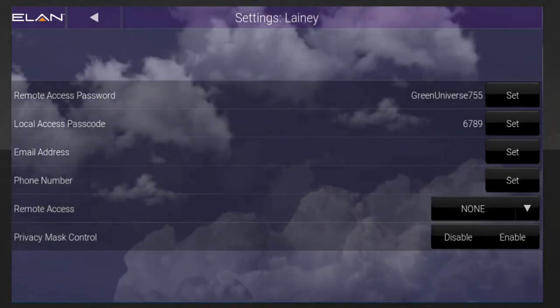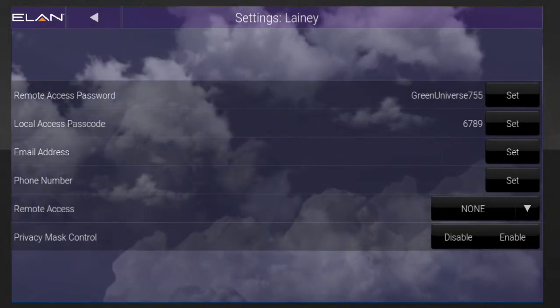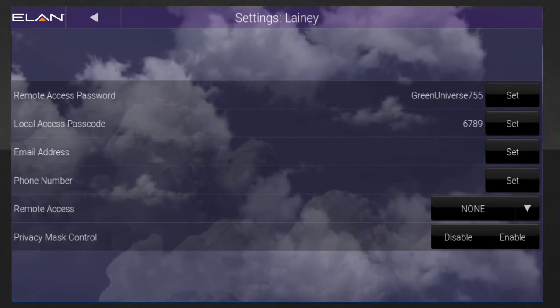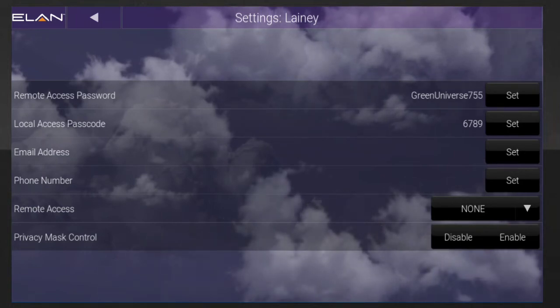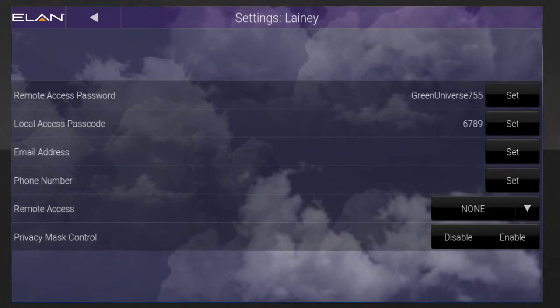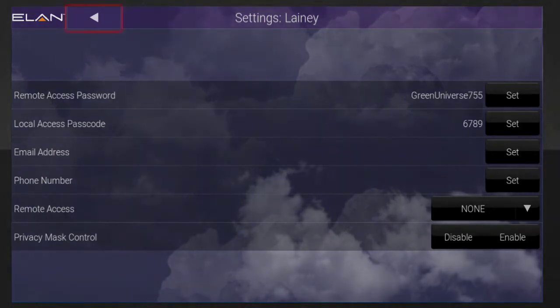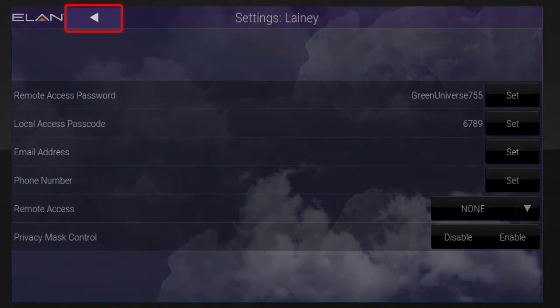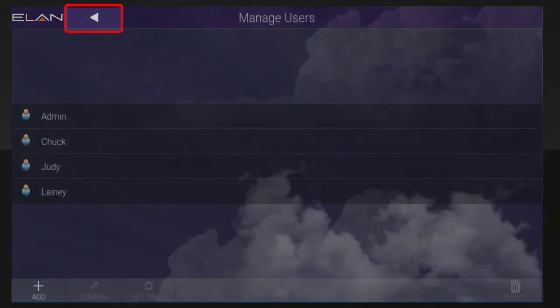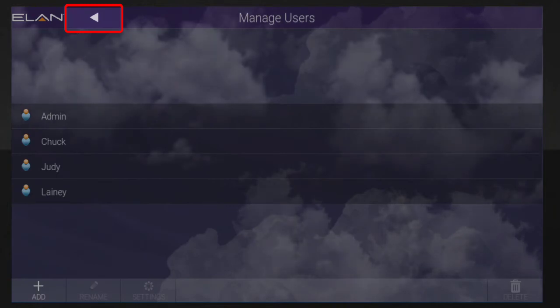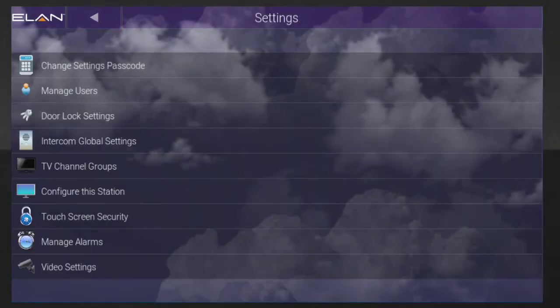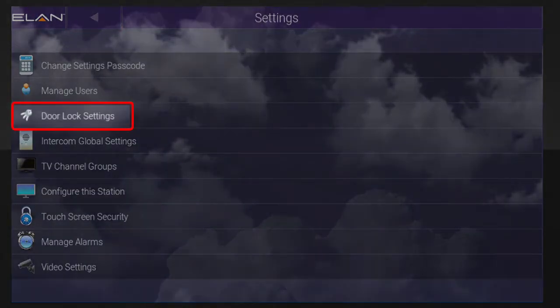Now that you've created this new user's profile and given him or her a code, you'll need to tell your ELAN system which doors this user can unlock with his or her code. Tap the back arrow button twice to return to the Settings page and then tap Door Lock Settings.